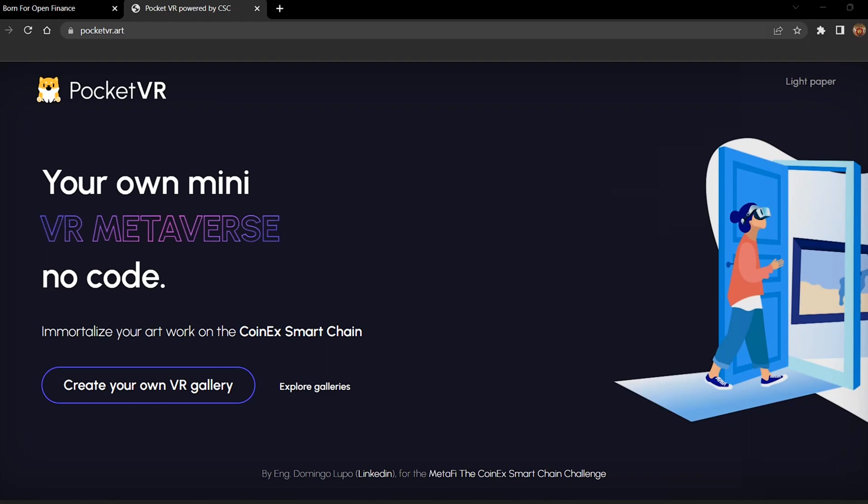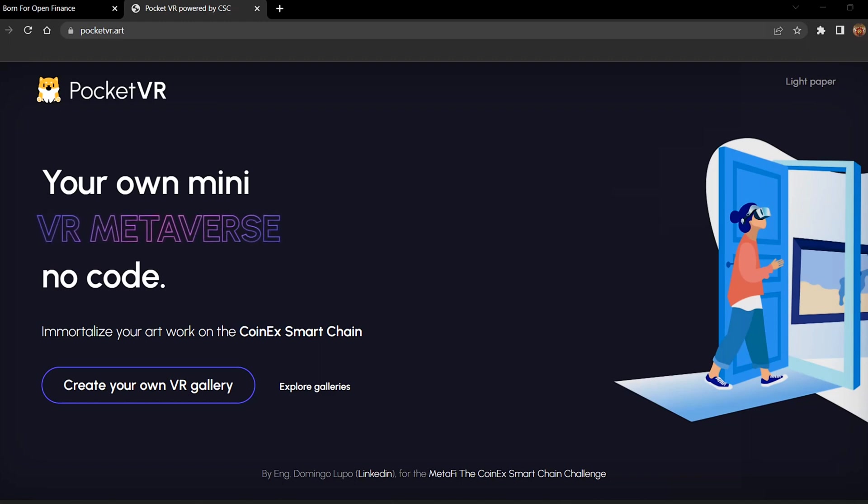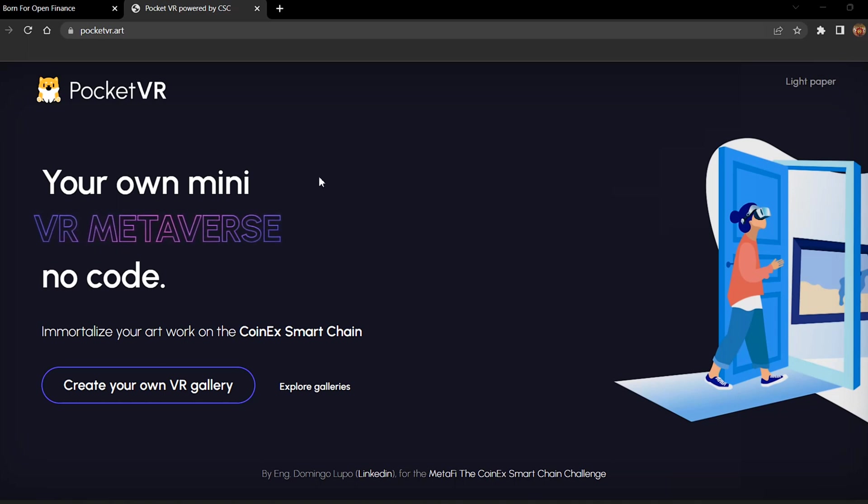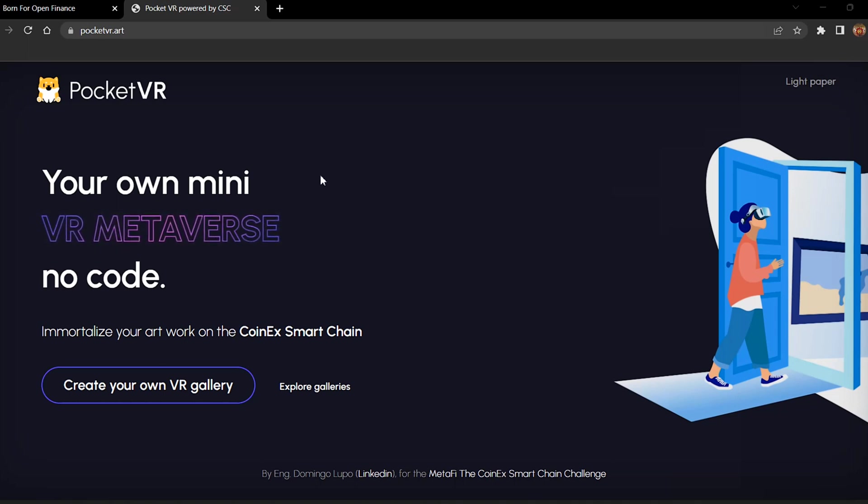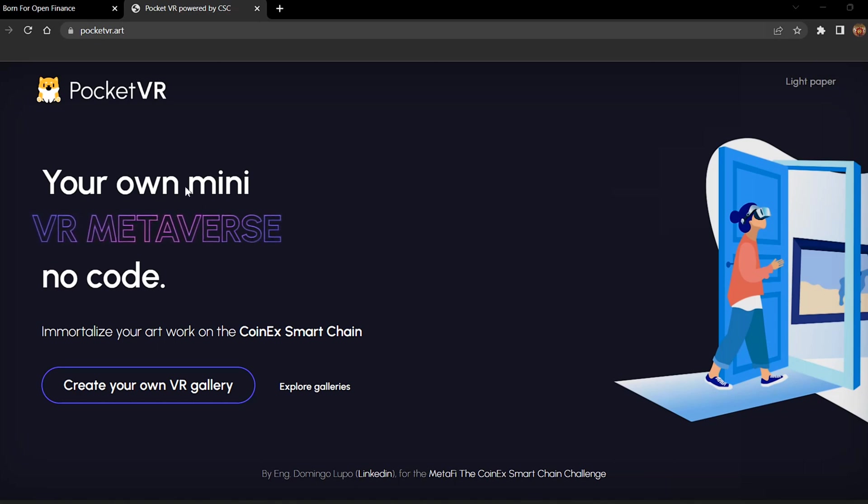Hello guys, welcome to Coinex Crypto Spike. Today we're going to look at PocketVR, which you can instantly call PocketVR Gallery. We can name it as Pocket VR Gallery.